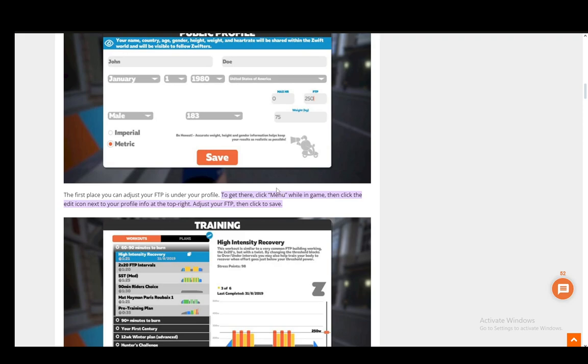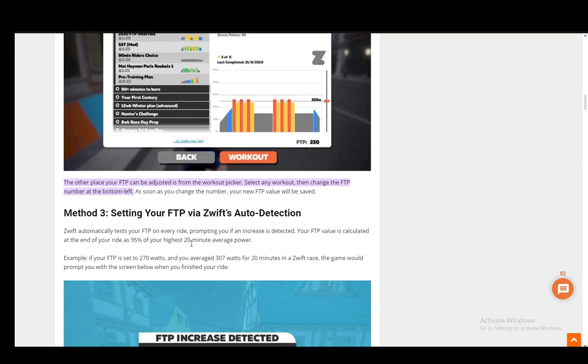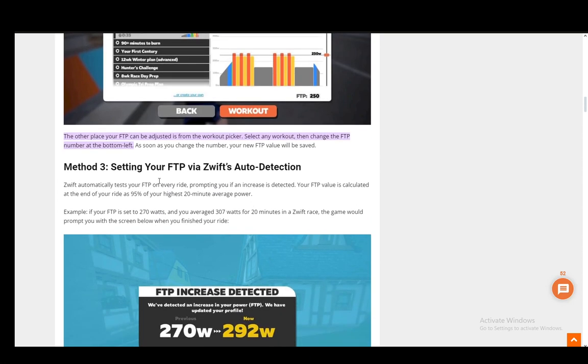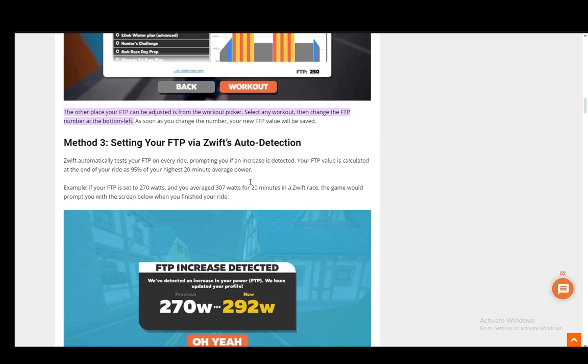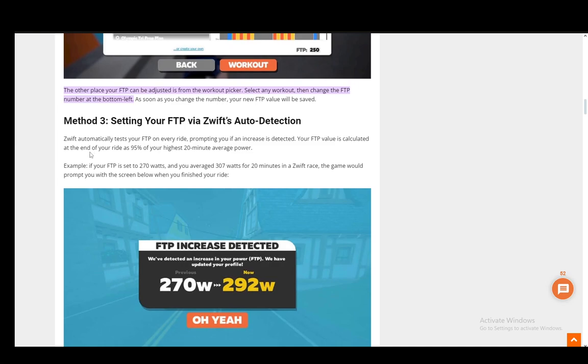That's the second method done. There's also a third method which is Zwift's auto-detection. It will test your FTP pretty much every ride automatically and prompt you with an increase if it's detected. Your FTP value is calculated at the end of your ride as 95% of your highest 20 minute average power.